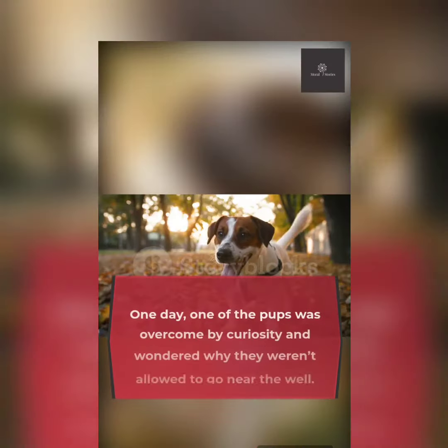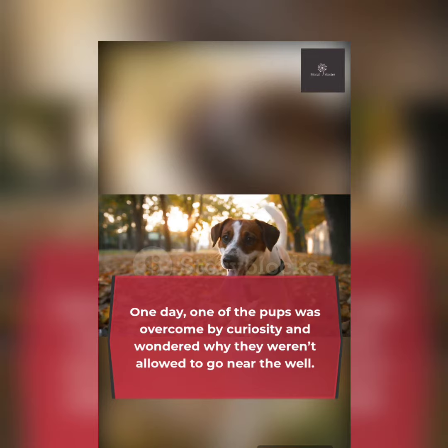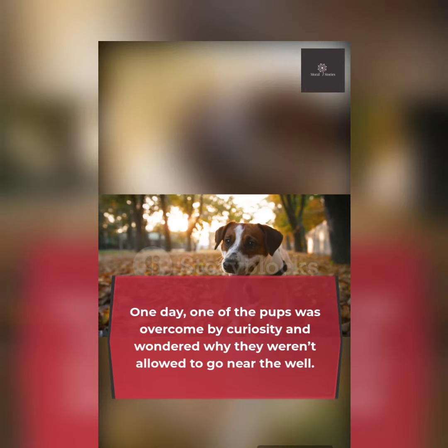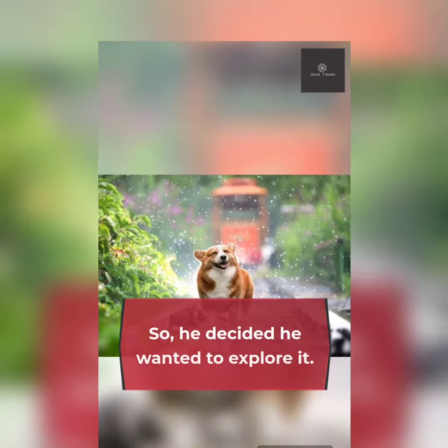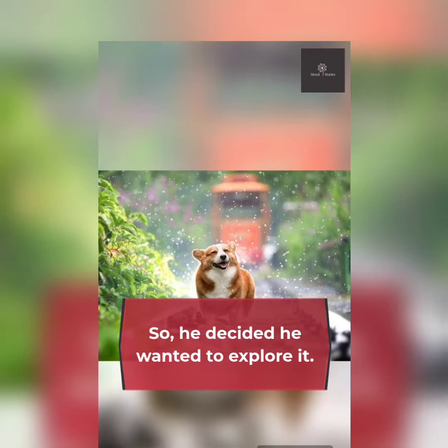One day, one of the pups was overcome by curiosity and wondered why they weren't allowed to go near the well. So, he decided he wanted to explore it.